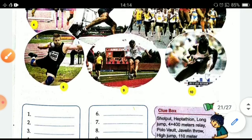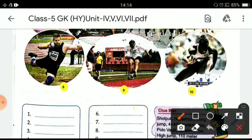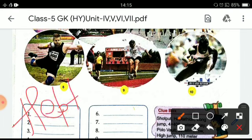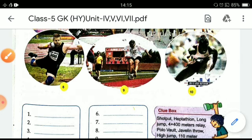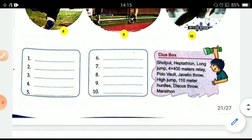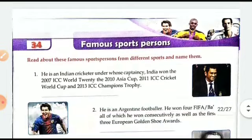And the tenth one is heptathlon. Now that's all in this exercise. Let's move on to the next one, which is also related to sports.